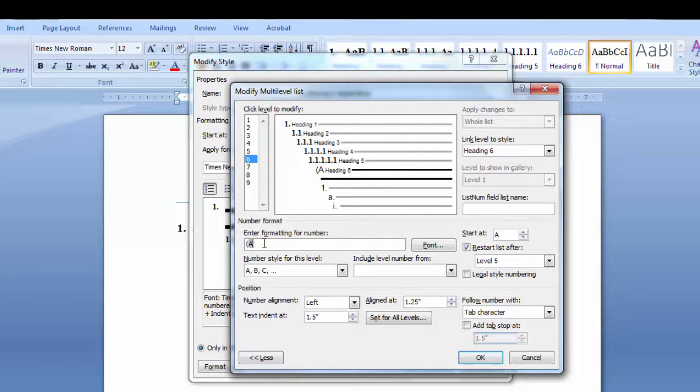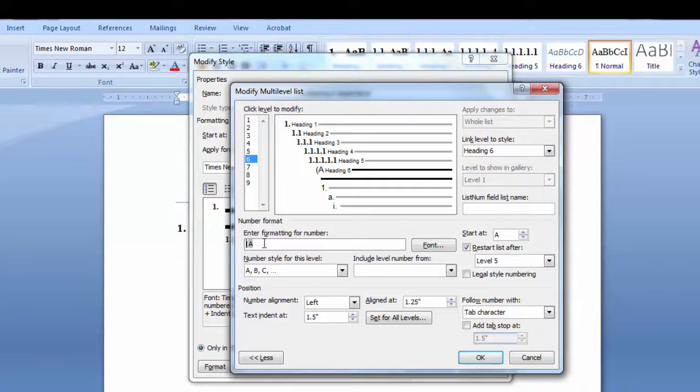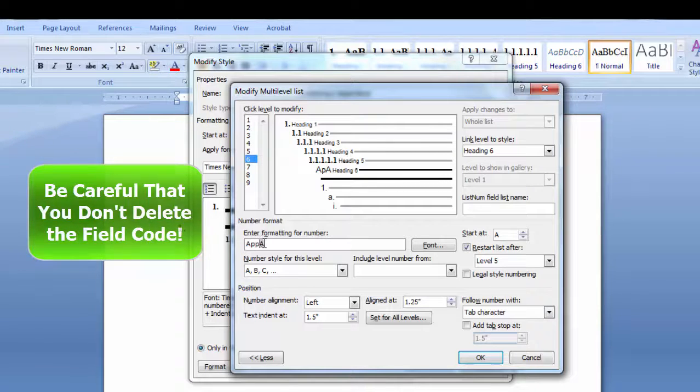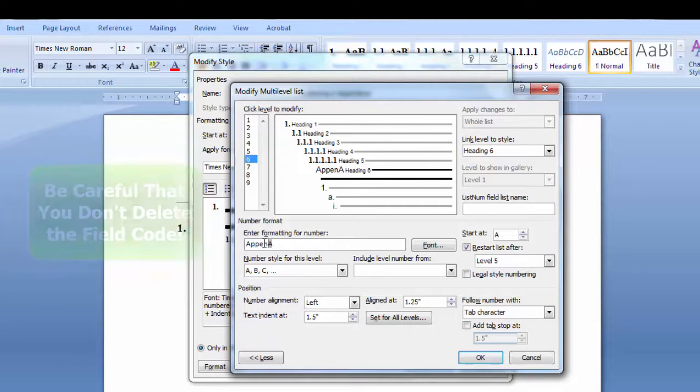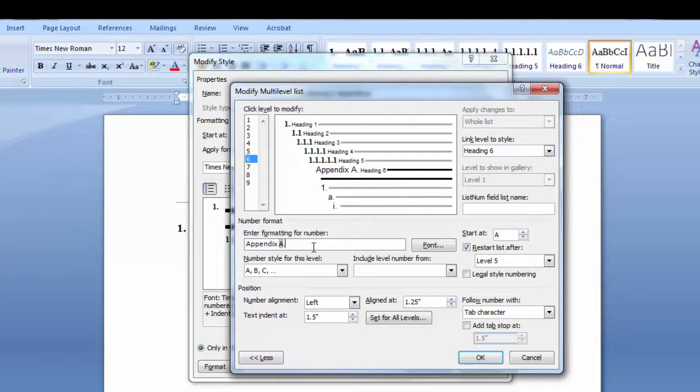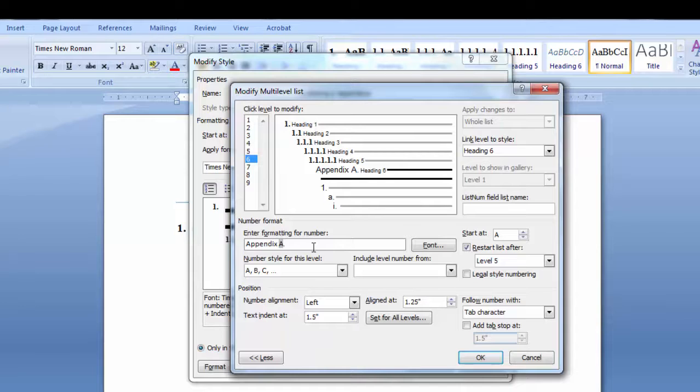I don't want any parens around my letters, so I'm going to delete them. I want the word appendix before my letter, so I'll add the word appendix. I want a period after my letter, so I'm going to add it here.